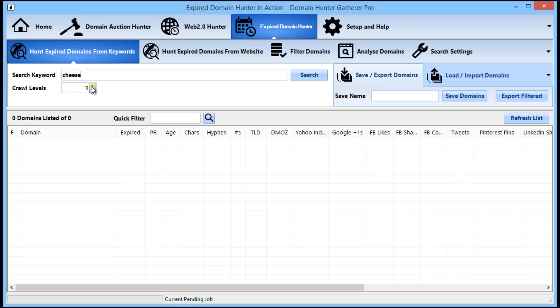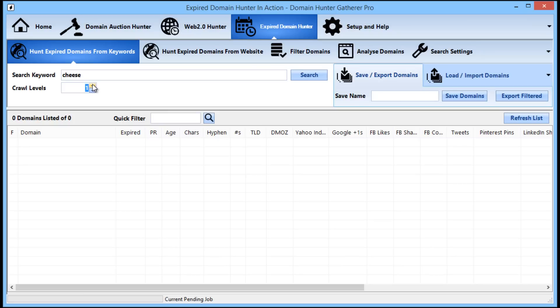The crawl level is how deep the crawler will go to find domains. Setting this to zero will mean only the domains in the search results will be checked for availability. Setting this to one will have Domain Hunter-Gatherer visit the pages from the search results to find new domains on those pages to check for availability. A crawl level of two will then crawl those pages for new domains and so on.